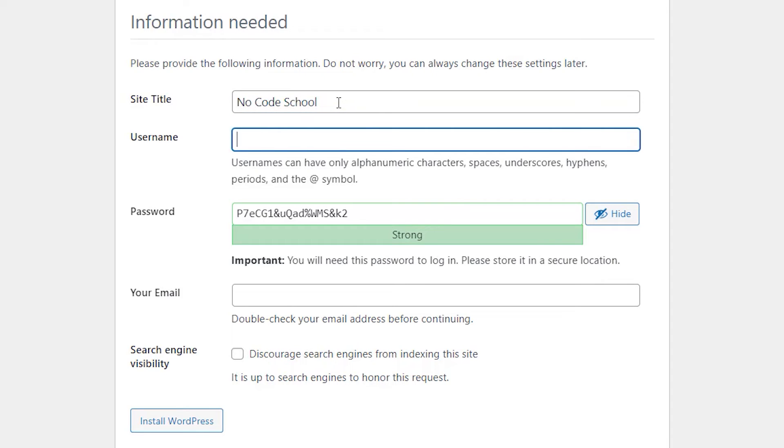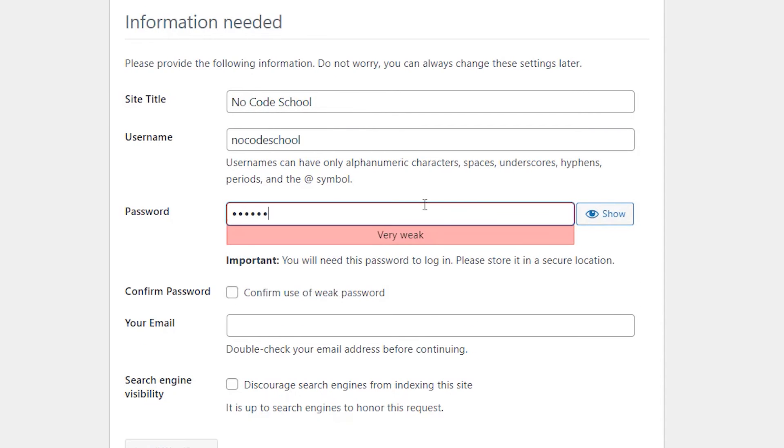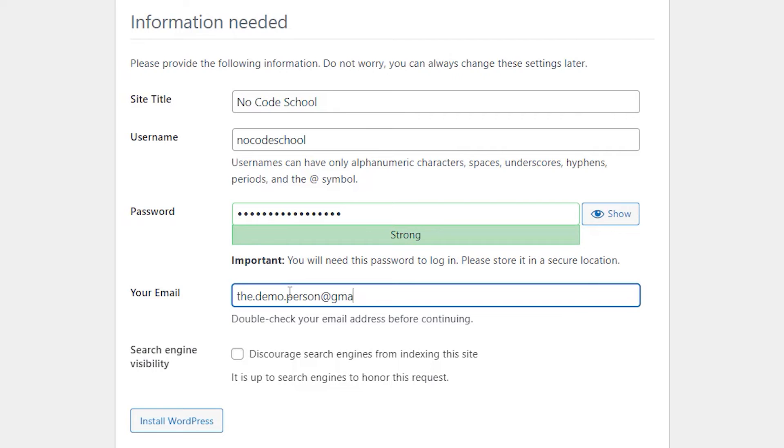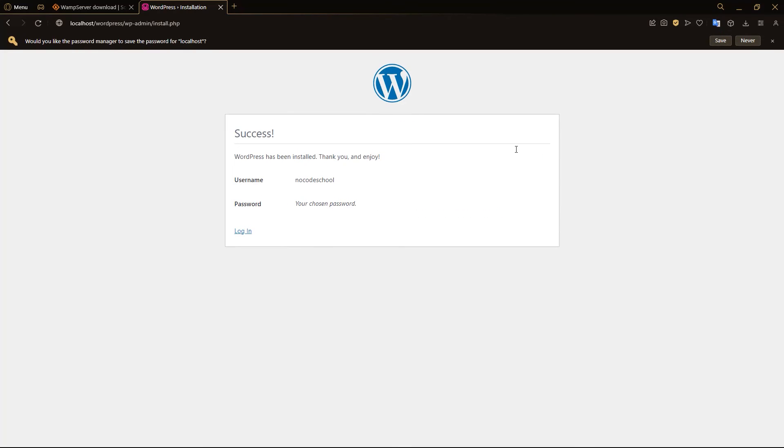Username can be anything. Let's have it as NoCodeSchool itself. Let's choose a password. And give it an email as well. And click Install WordPress. And there we go. Success. WordPress has now been installed.